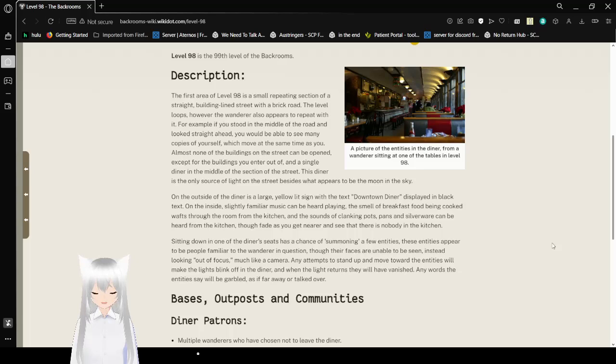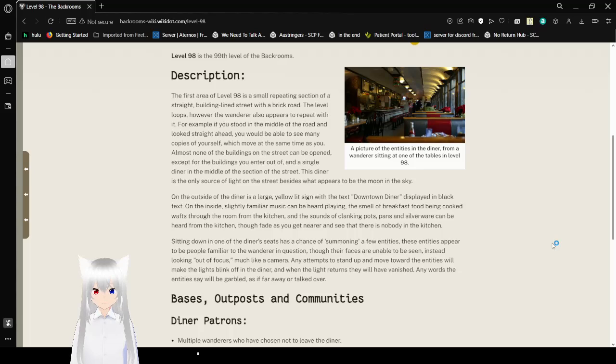Almost none of the buildings on the street can be opened except for the buildings you enter or out of and a single diner in the middle of the section of the street. This diner is the only source of light on the street besides what appears to be the moon in the sky.